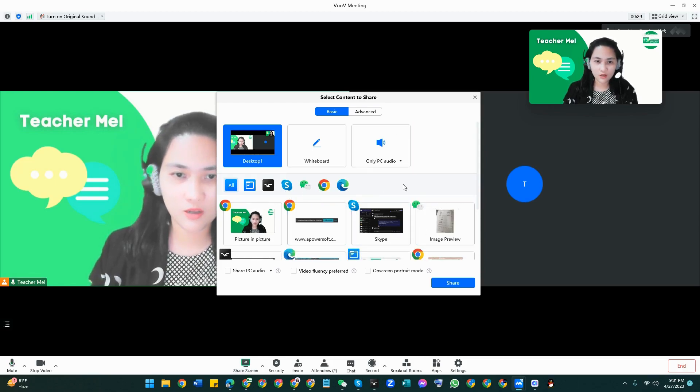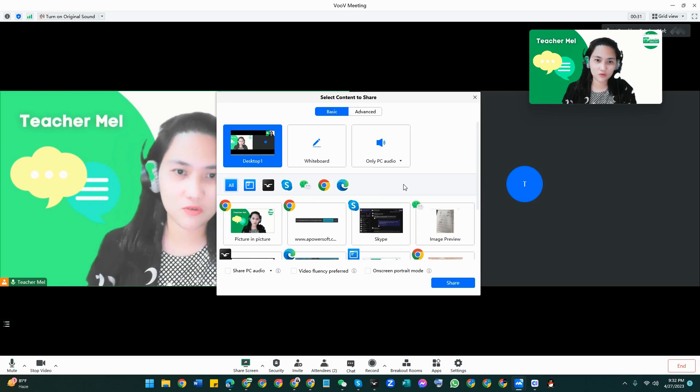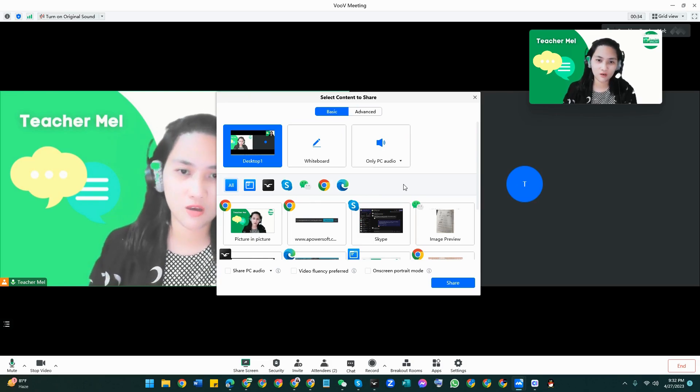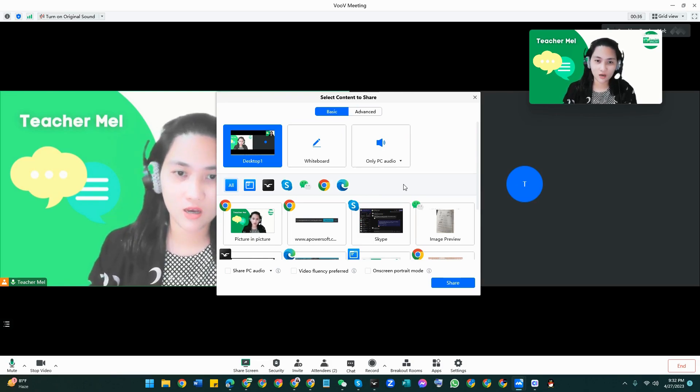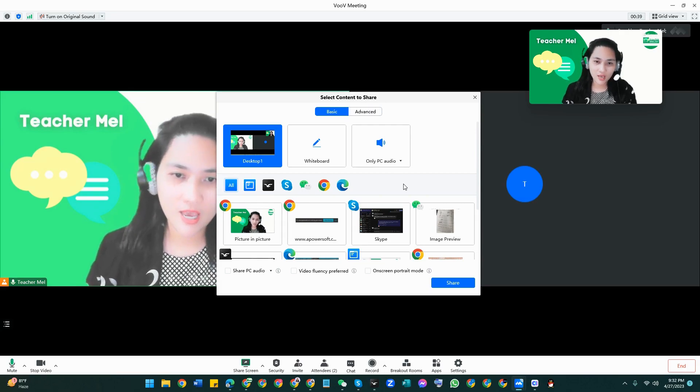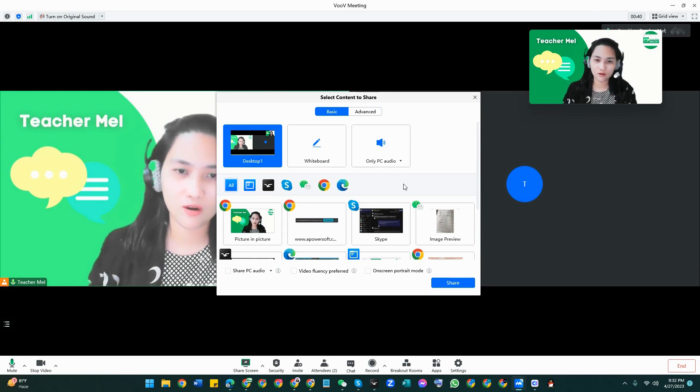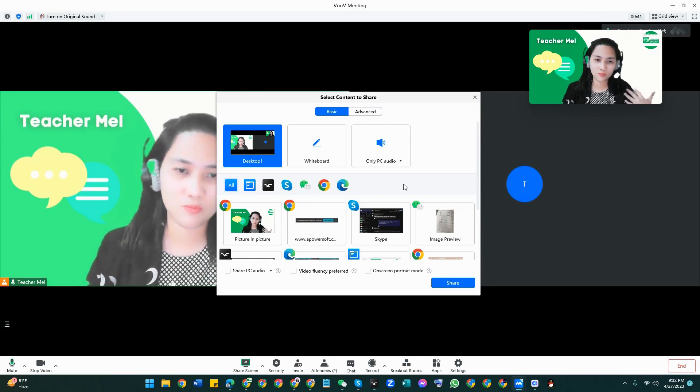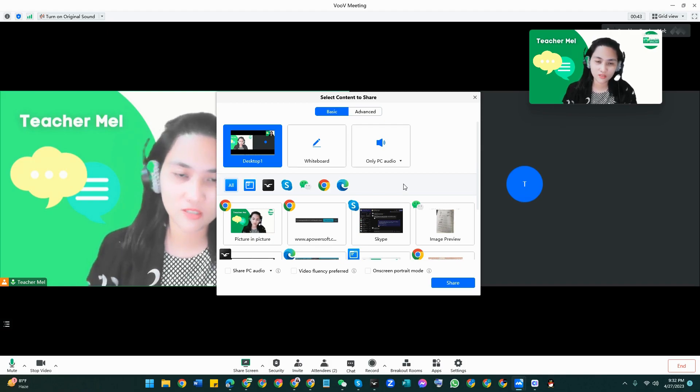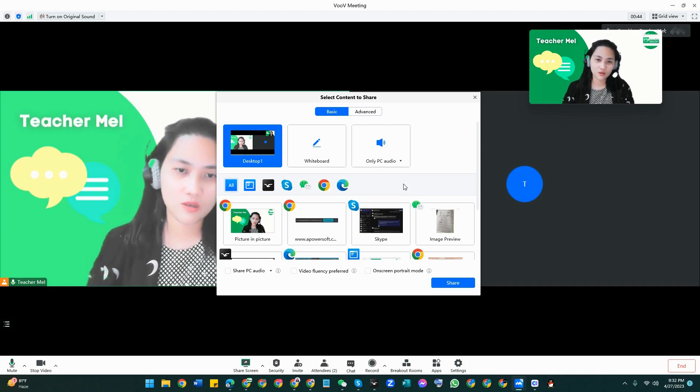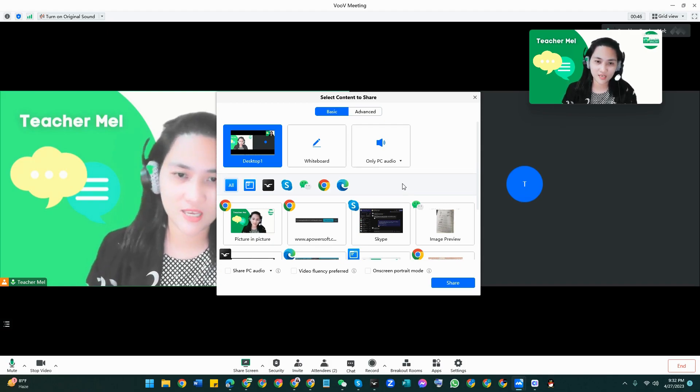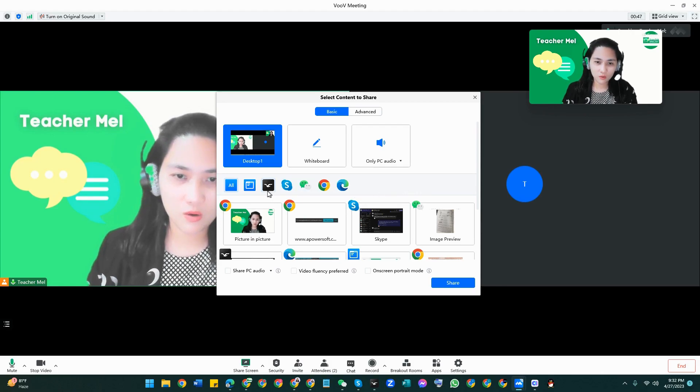When you share your screen you will see a lot of windows in here. So like I said, I always introduce to my fellow teachers the combination of Voov and ClassIn for a more organized and for teachers to be able to use also the interactive tools or features of ClassIn.